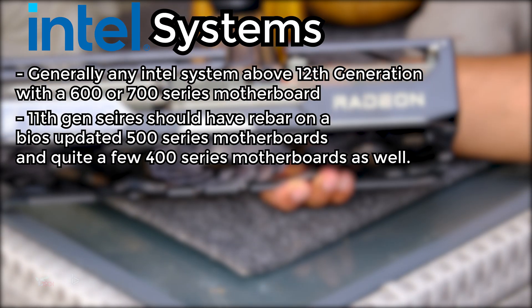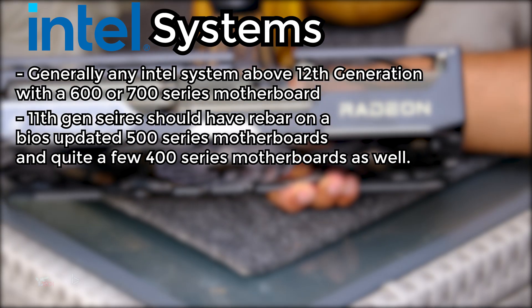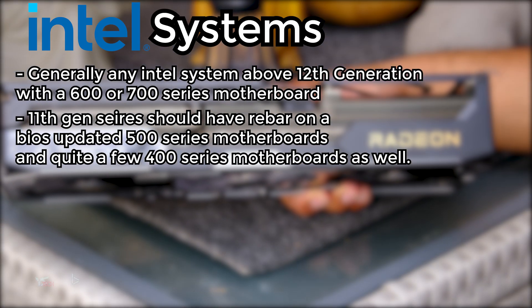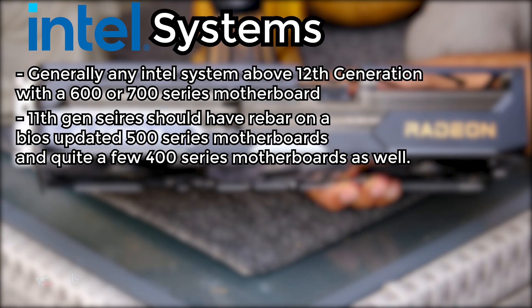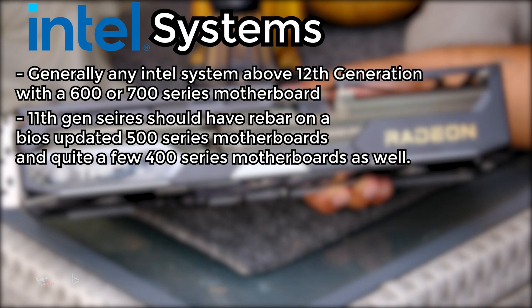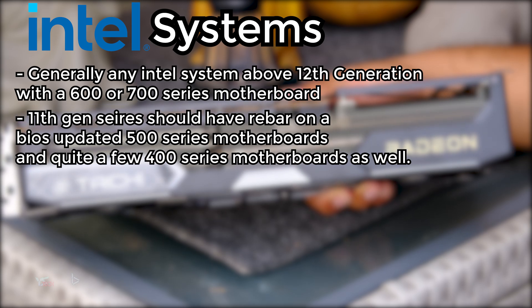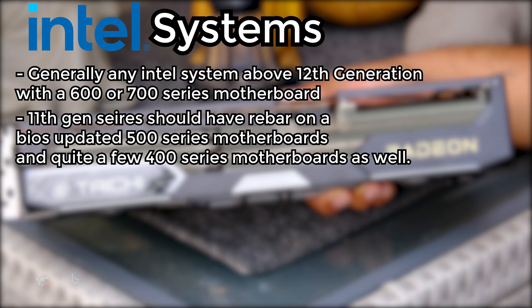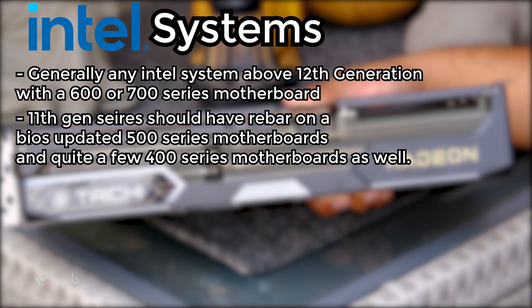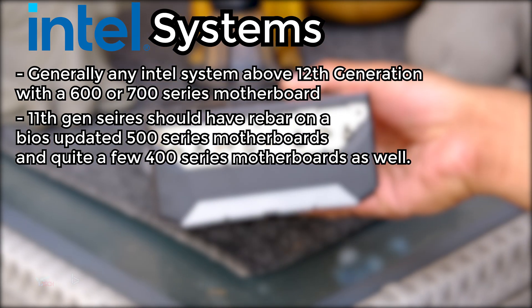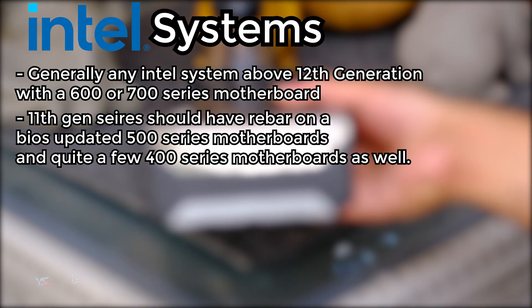11th gen series should have ReBar on the BIOS on the motherboard, as long as the BIOS is updated, such as with a 500 series motherboard, and there are quite a few 400 series motherboards as well that have had BIOS updates.